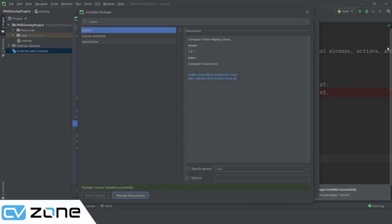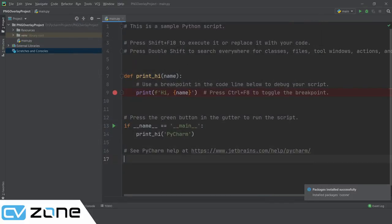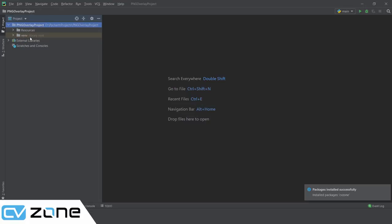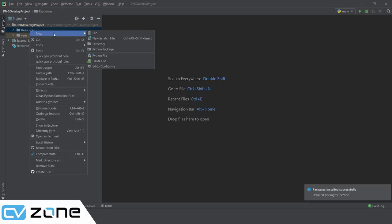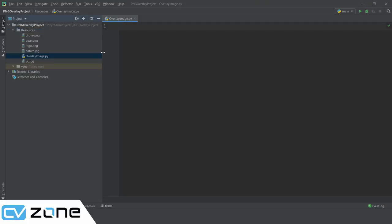Now that this is installed we can close it. We are going to create a new file and we will call it 'overlay image'. So we will try it with webcam, we will try it with the image, we will try some logos as well.